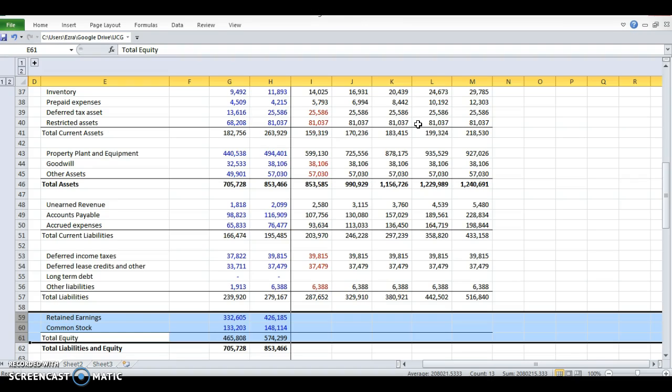Retained earnings is the amount the company made, accumulated over time, minus the cash they paid back to investors. So the equity holder is what we owe to investors. When we make money, we owe that to investors, but we pay some of it back in dividends.